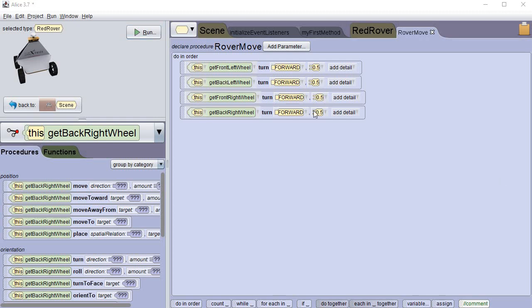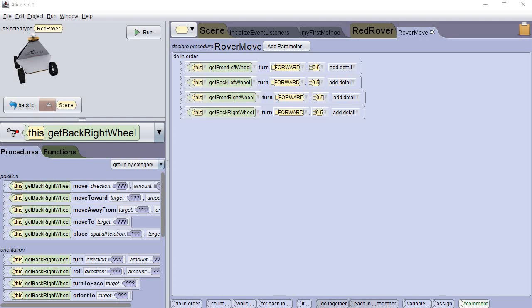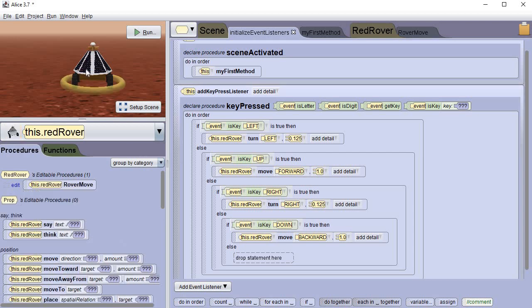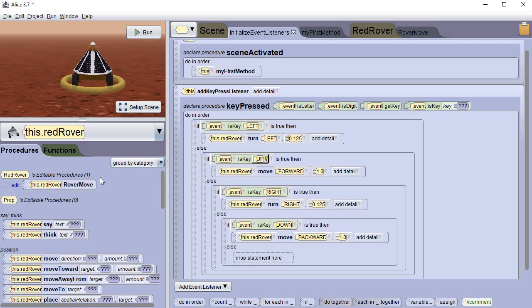So now we've got all the wheels set up so that when they move they're all gonna move forward at 0.5 meters. Now obviously we're gonna fix this later so that other things can happen. But for now, this is good enough. Let's go back to the event listener and let's make sure that our rover is clicked on. And right here we're gonna take this procedure and we're gonna drag it into the move up key press.